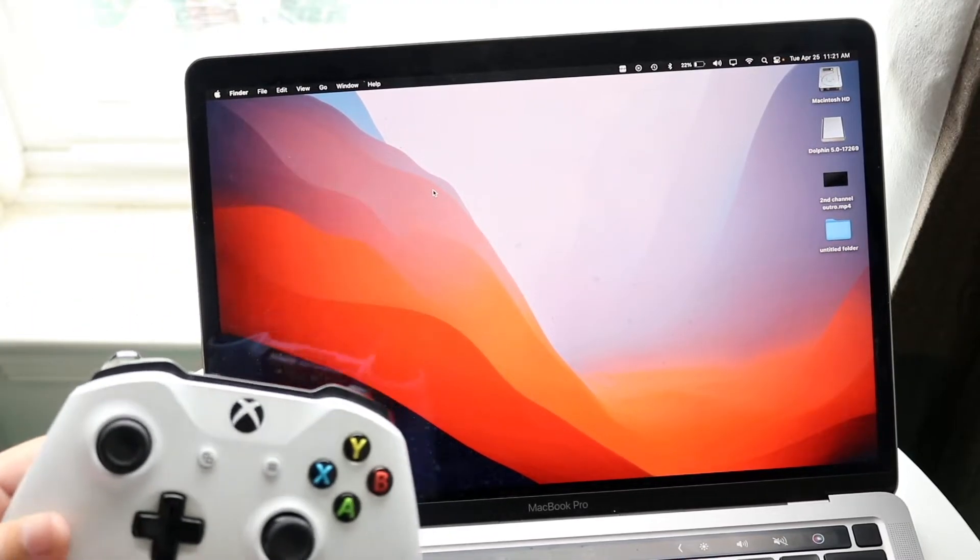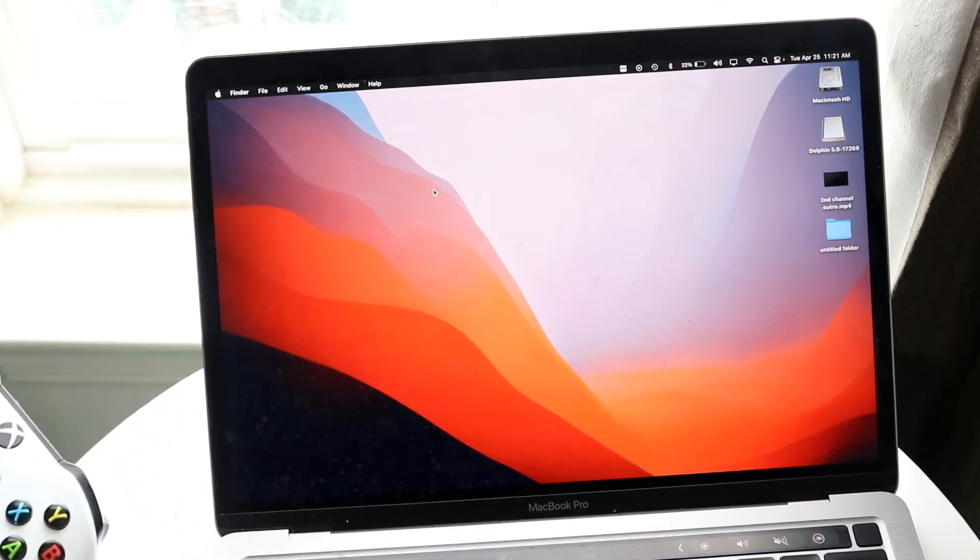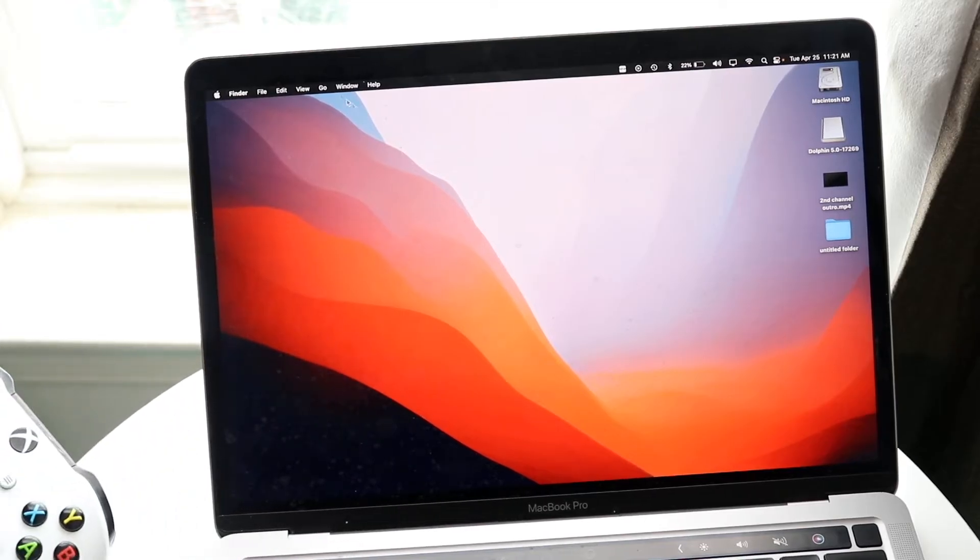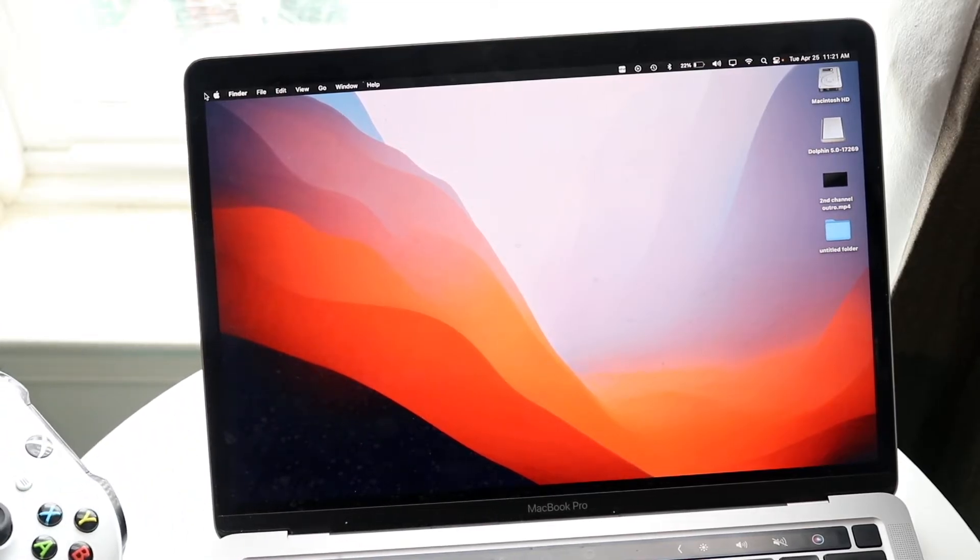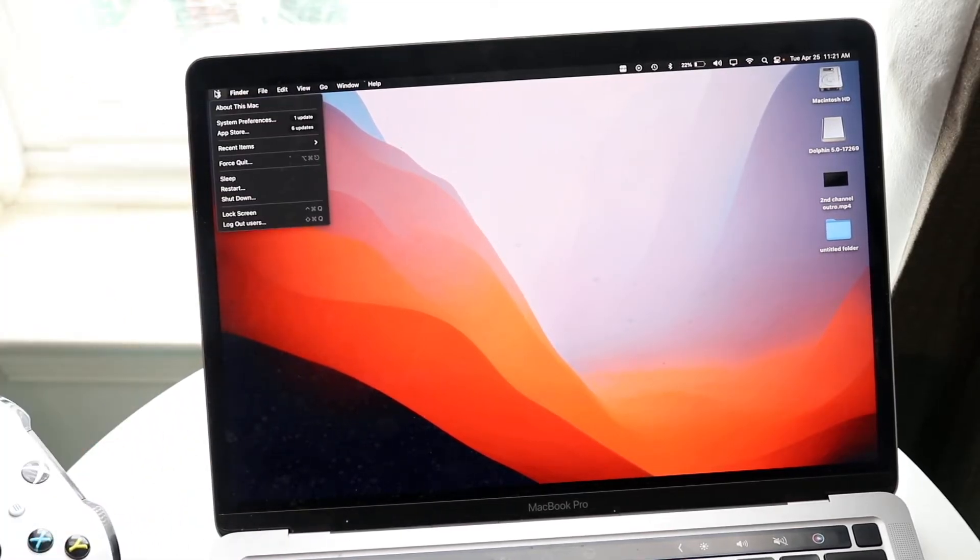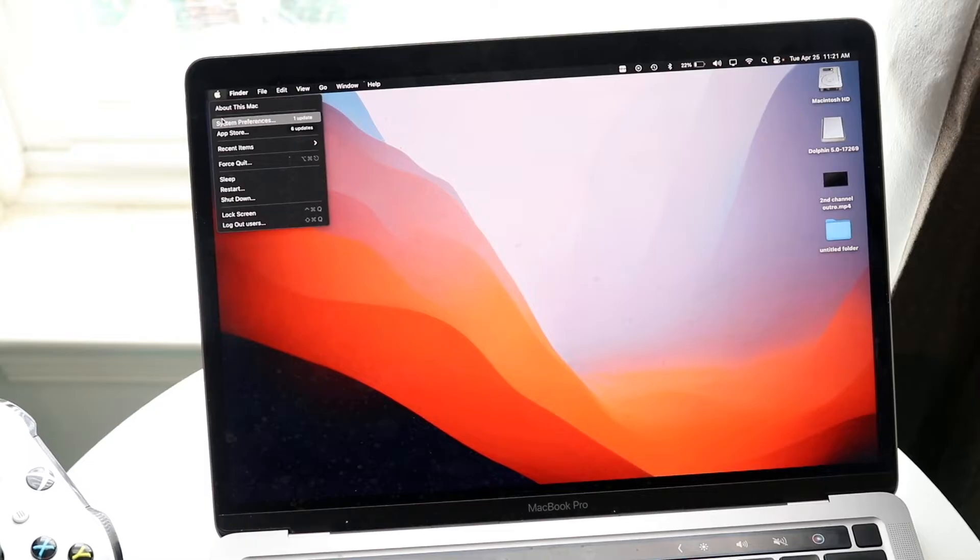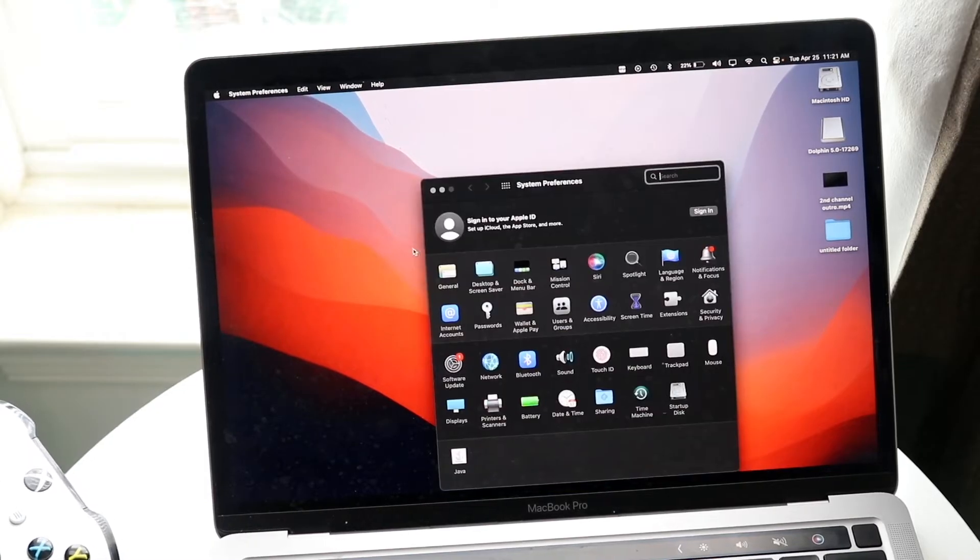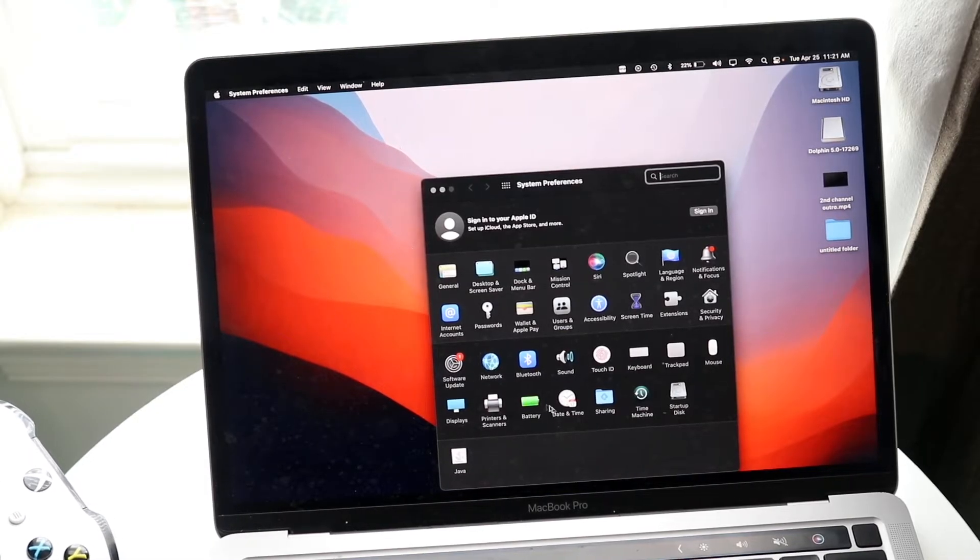The first thing you want to do is make your way to the Apple logo on the top left corner. Click on System Preferences and make your way to your Bluetooth connection settings.